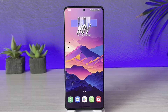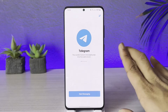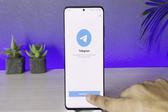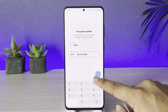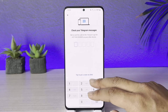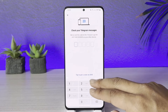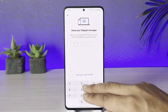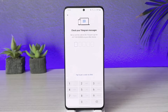Sometimes what happens is that if you have turned on two-factor authentication on Telegram and then try to log into your Telegram account, even if you enter your details and don't remember the password, you would have to go ahead and verify it with your login details.